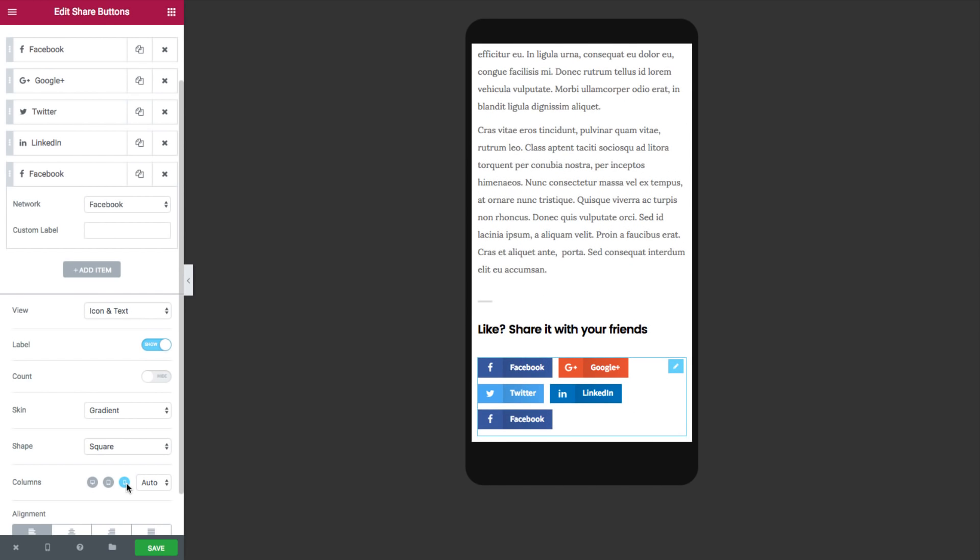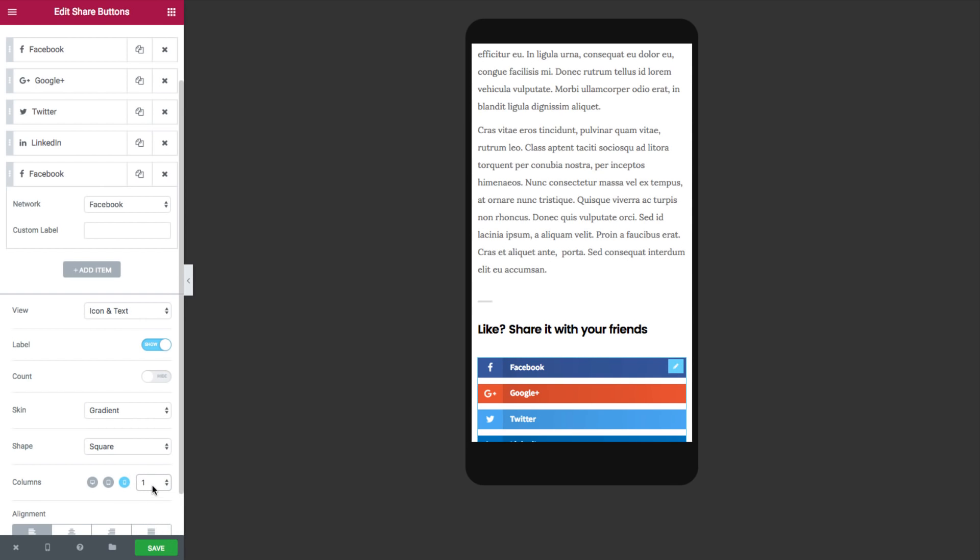On mobile this can look a little bit cramped. This is why you can go to the mobile option and set it to your desired column layout. You can choose one, two.